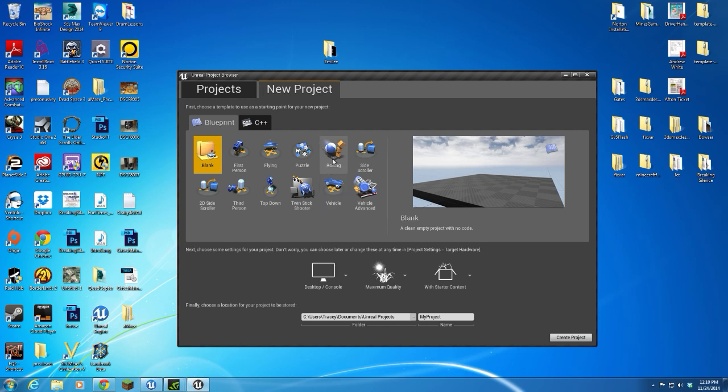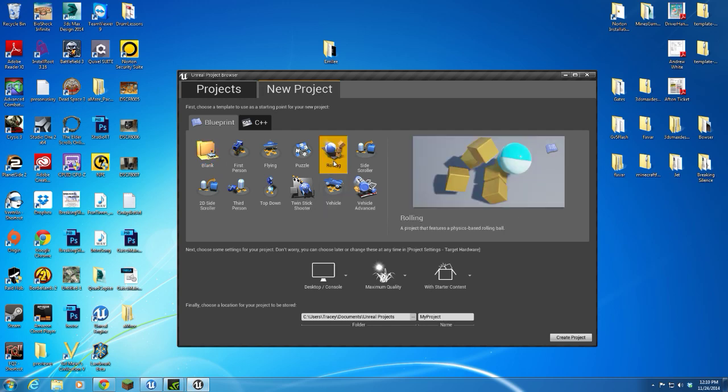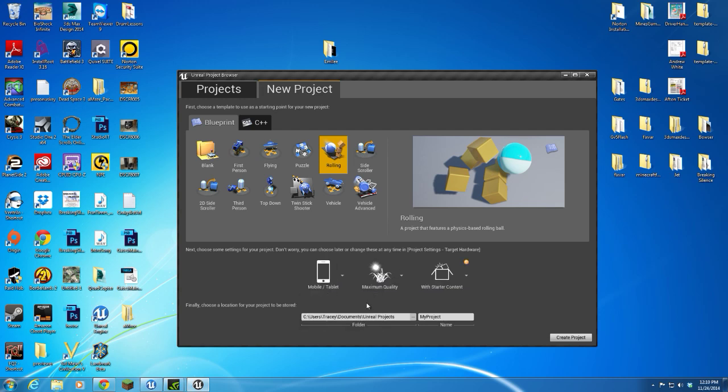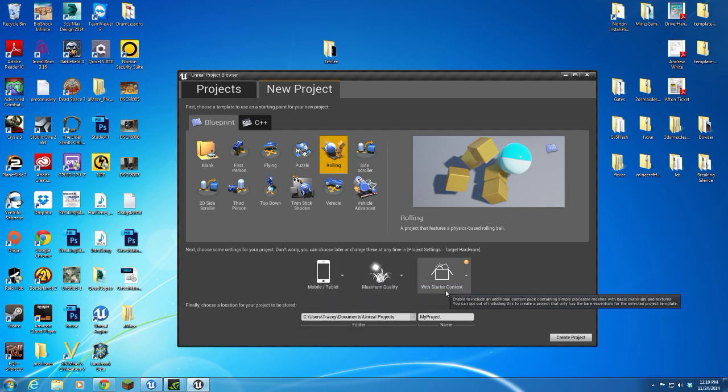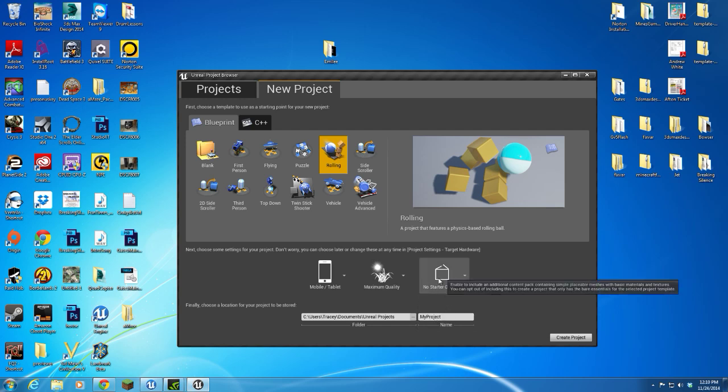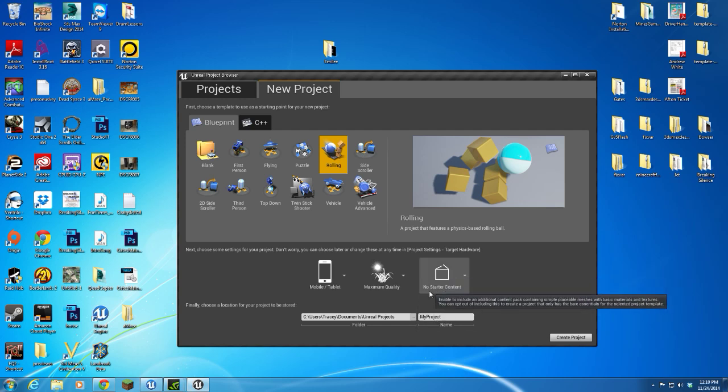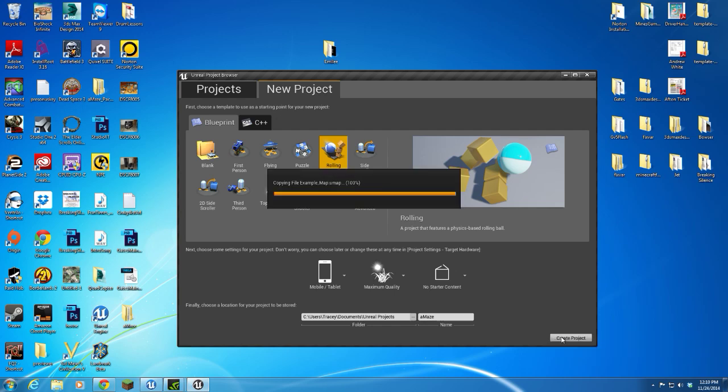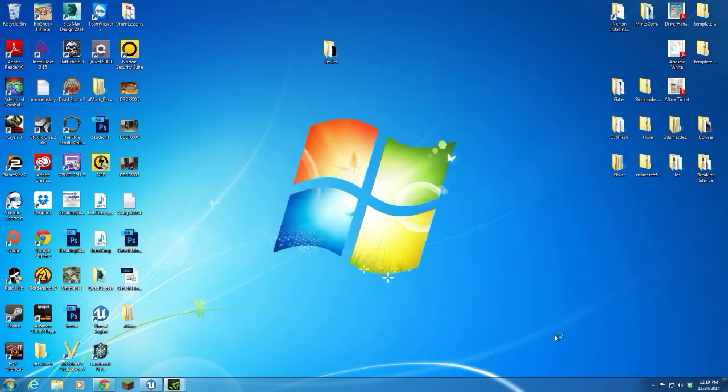We're going to start with, for this game, we're going to use the rolling blueprint. I'm going to target for mobile and tablet at medium quality, and we're not going to include the starter content. The name of my game right now is AMaze. Go ahead and put that in, and we're going to create the project.